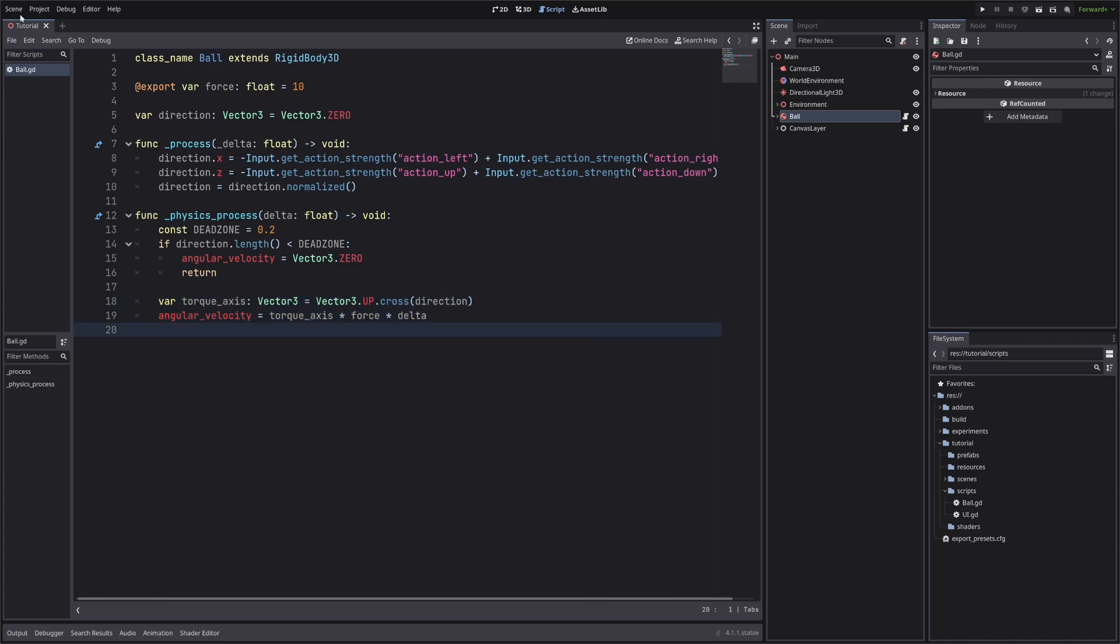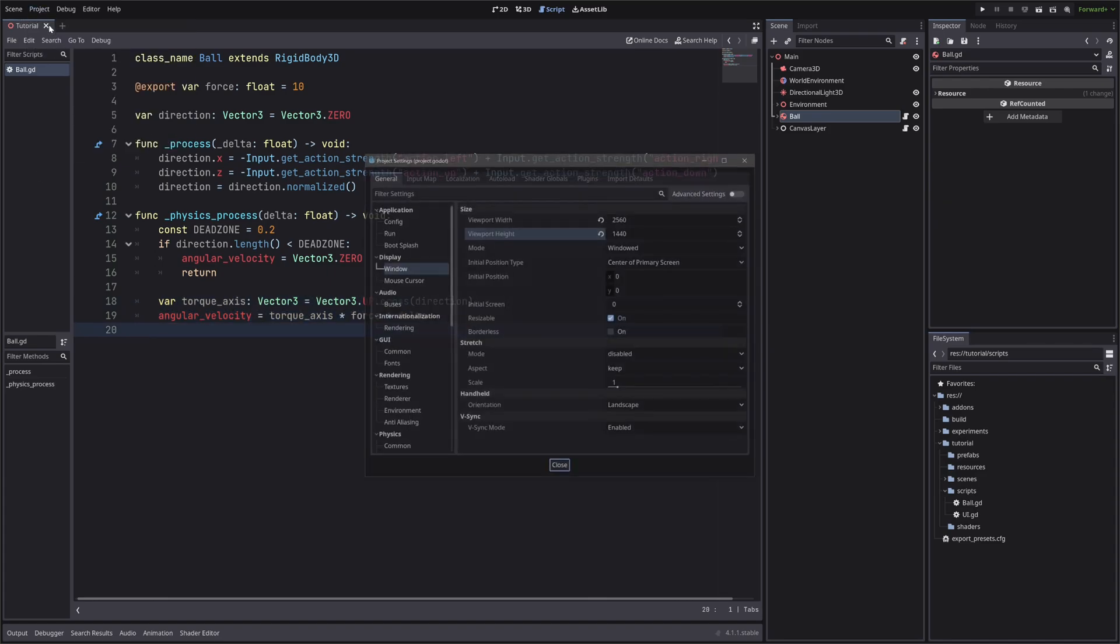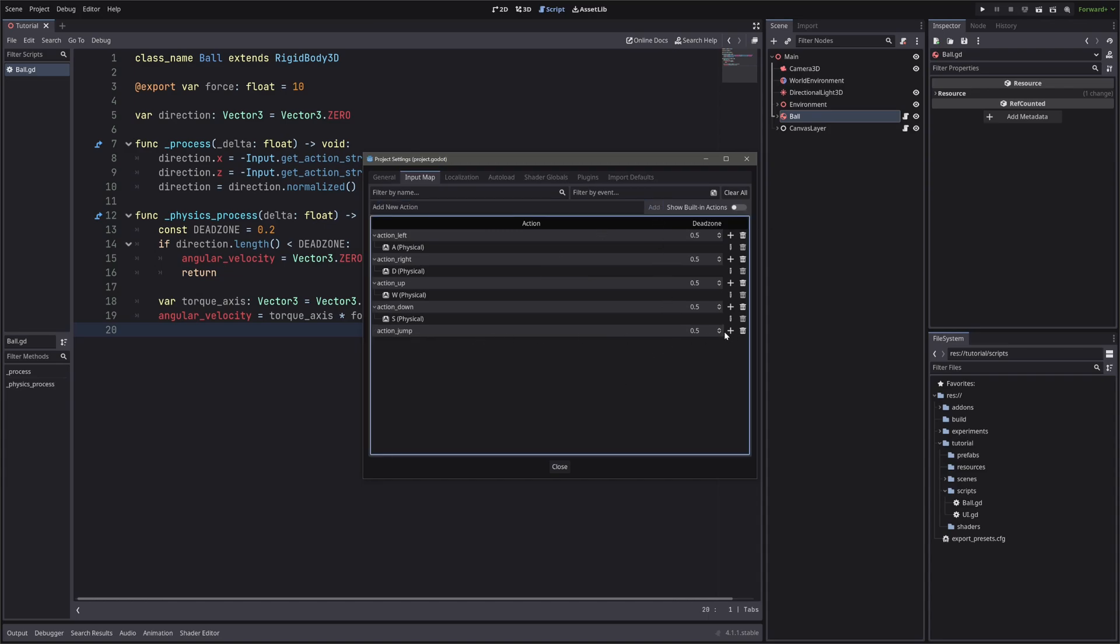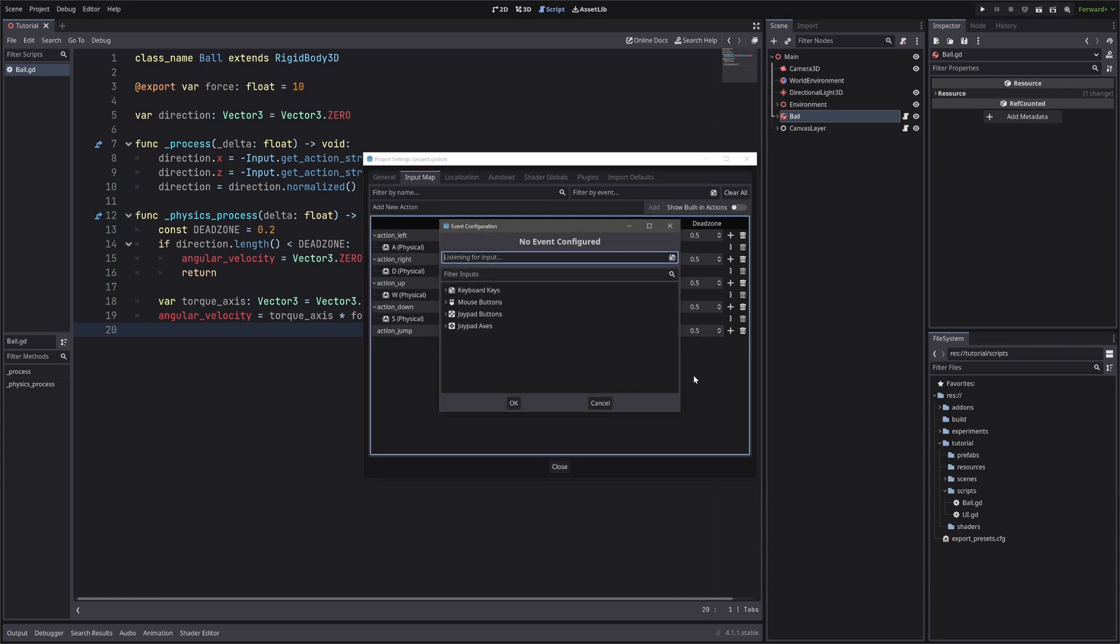Speaking of inputs, I also set up an input map to go up, down, left and right. In case you don't know how to set it up, you just simply type in the action, hit the add button, then you define the input key.